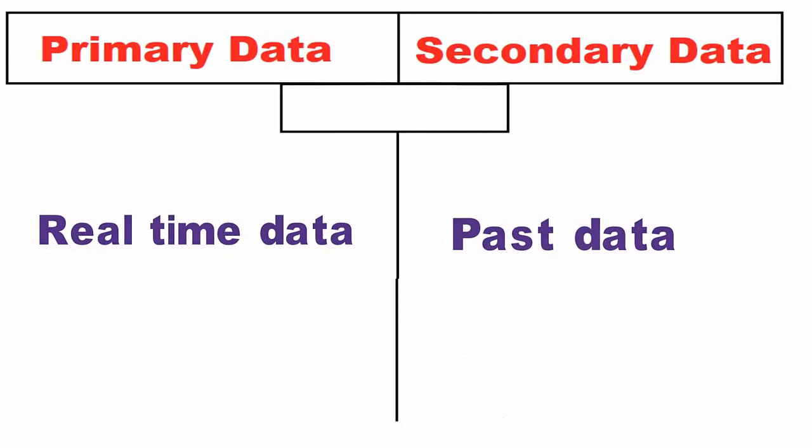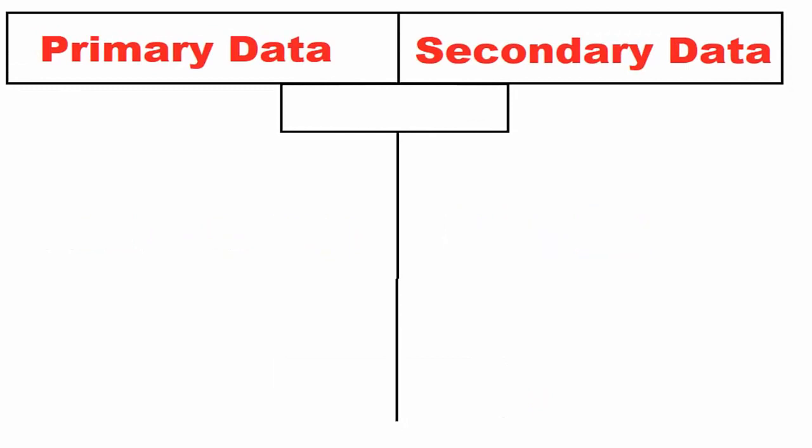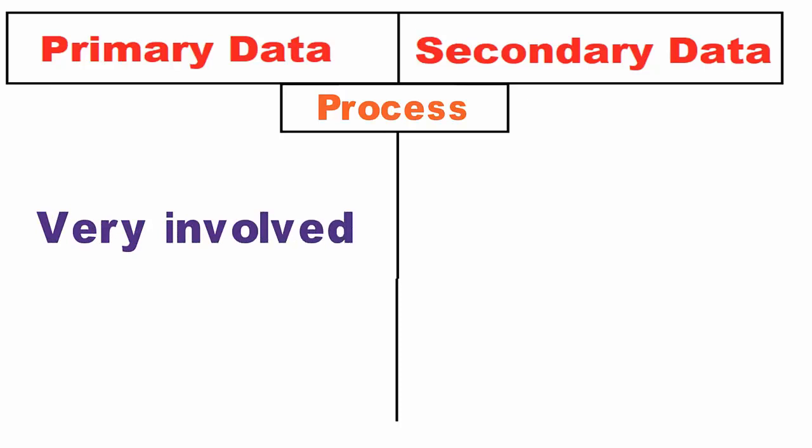Collection time: Primary data is collected for addressing the problem at hand, while secondary data is collected for purposes other than the problem at hand.